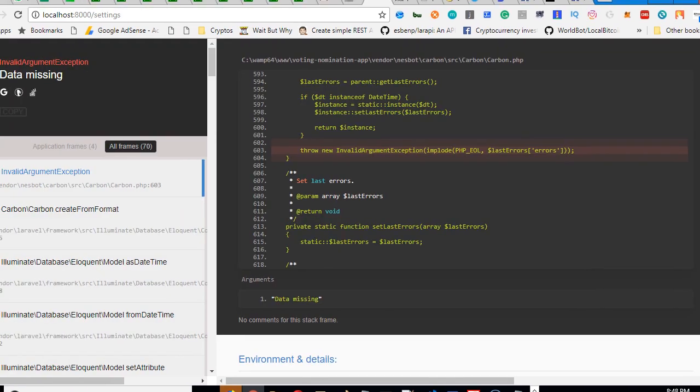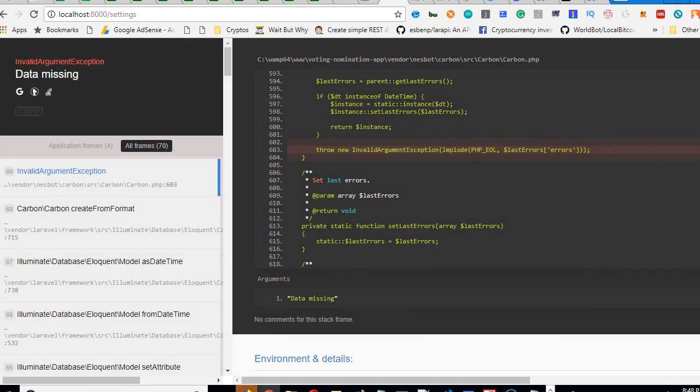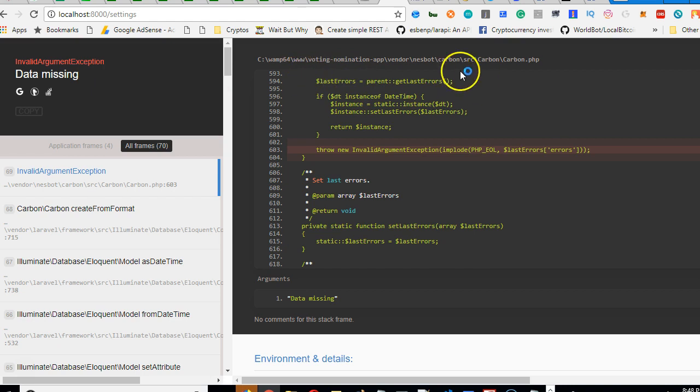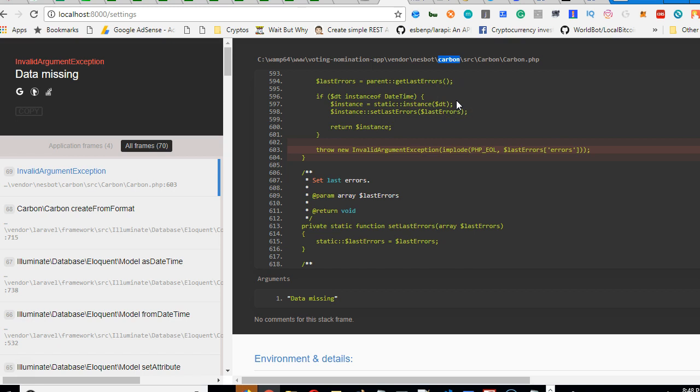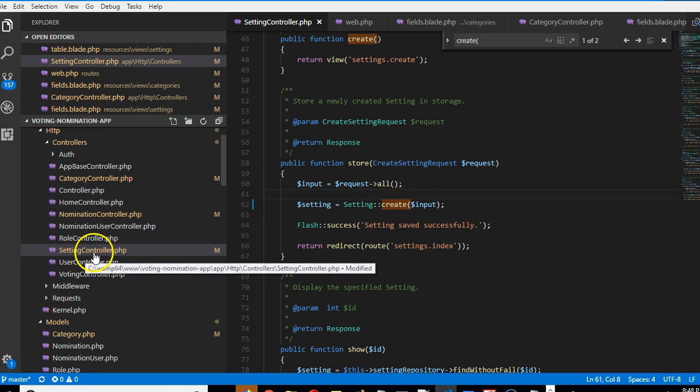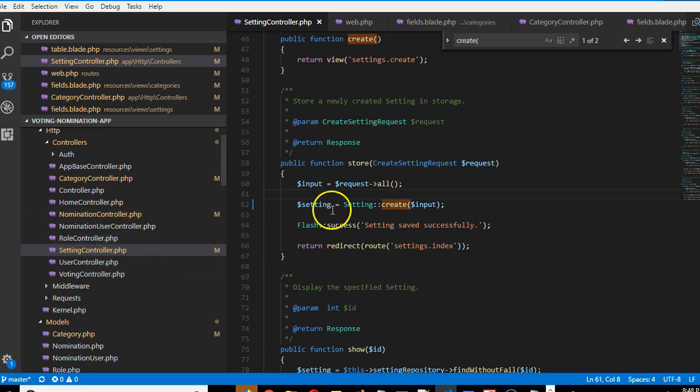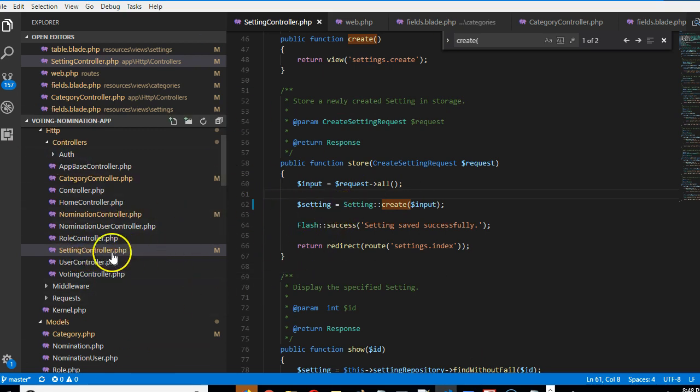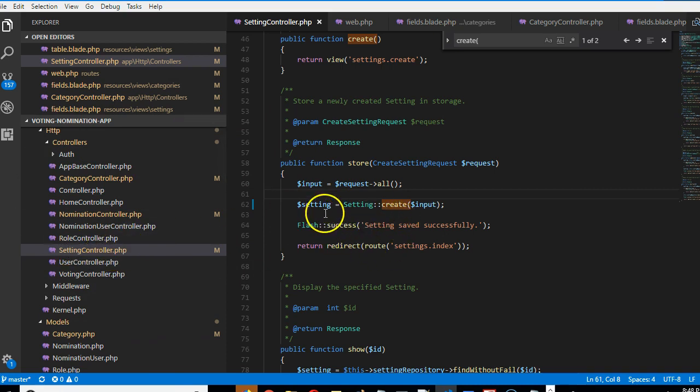Here is the error. It's saying data missing, but when you look at this place you see it has something to do with Carbon. Carbon is a package you install into Laravel to manage date and time, and sometimes it can be interfering. In my case, I don't have Carbon in this controller or in the view, but I have Carbon installed in the whole project and it's interfering with saving my data.